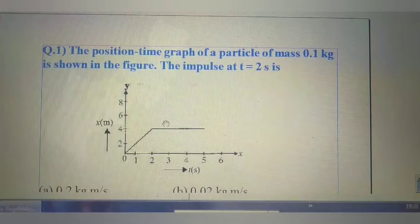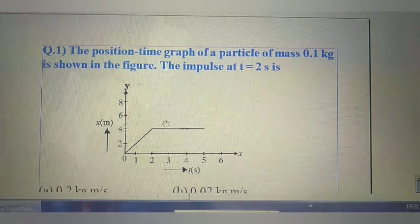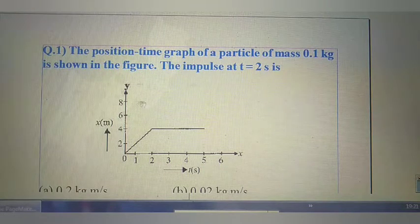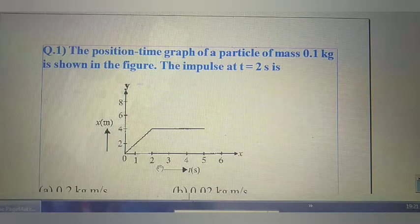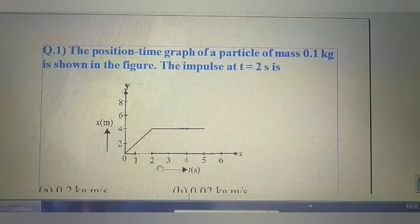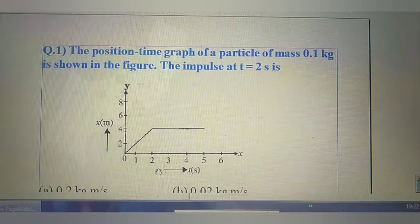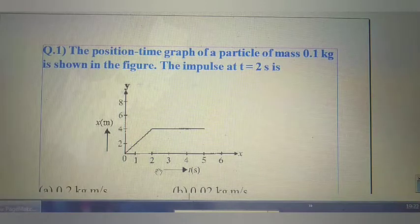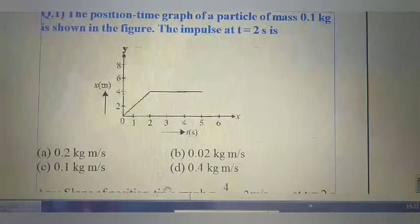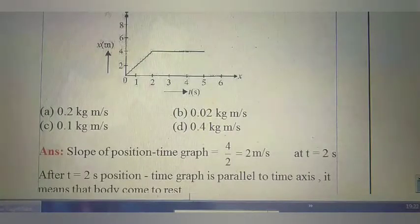First question: The position-time graph of a particle of mass 0.1 kg is shown in the figure. The impulse at t equal to 2 seconds is to be found. To find the impulse from this diagram, we need to know the concept of slope of position-time graph and the concept of impulse. Impulse equals change of momentum.